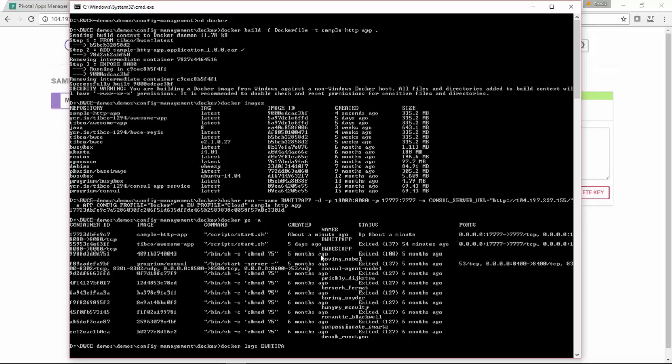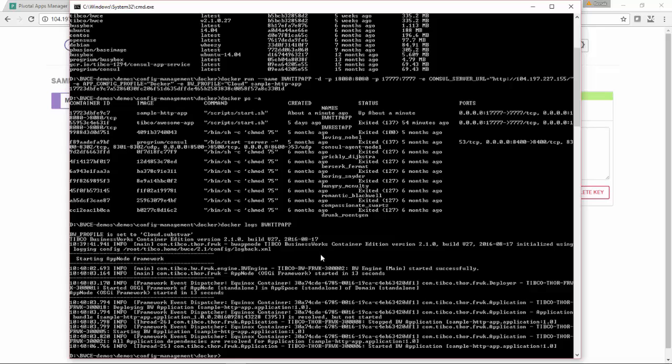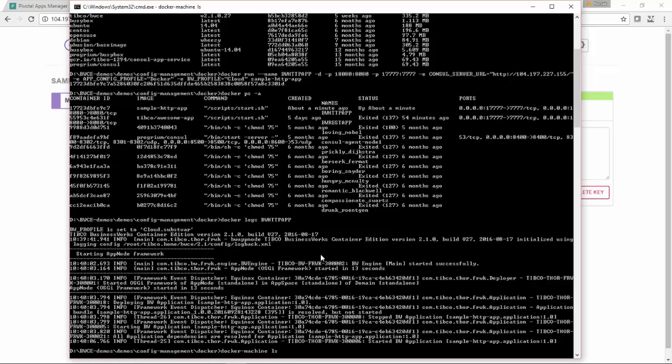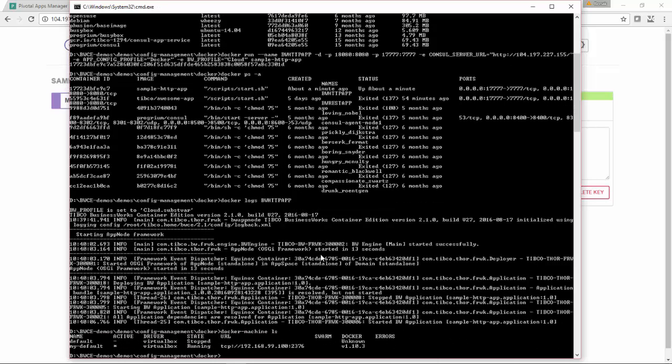Now let's see the logs first and see if it is up. Yes, the application seems to be up. Now I'll get the URL of my Docker host. If I type docker-machine ls, this is the IP address of my Docker host.